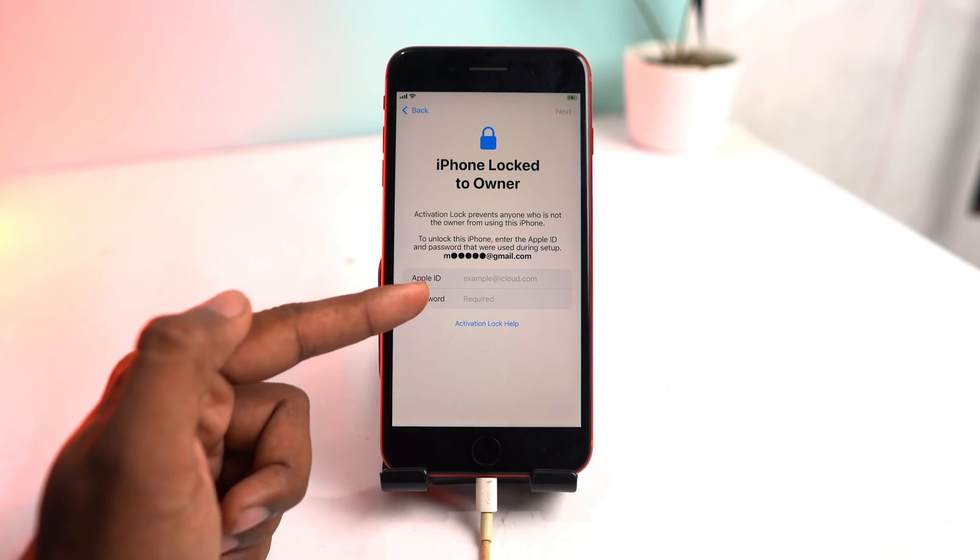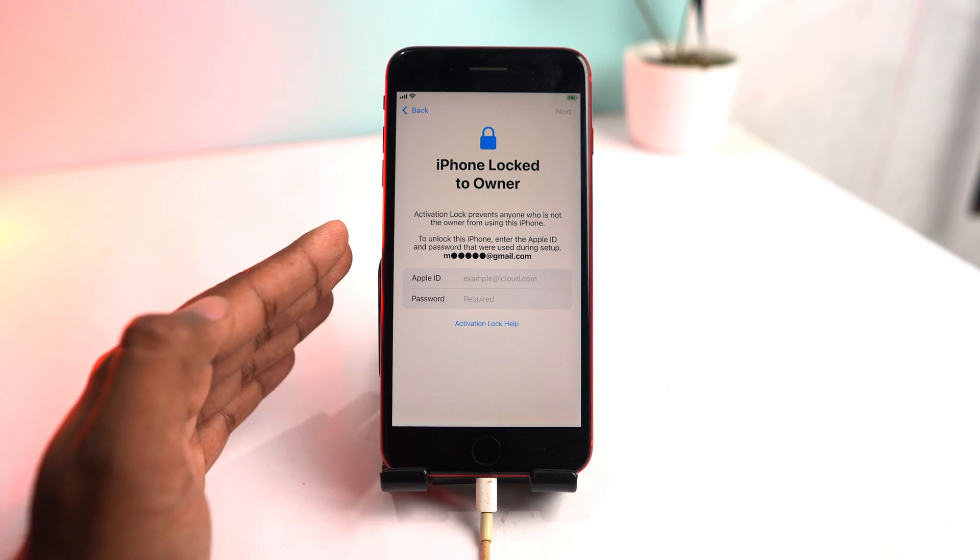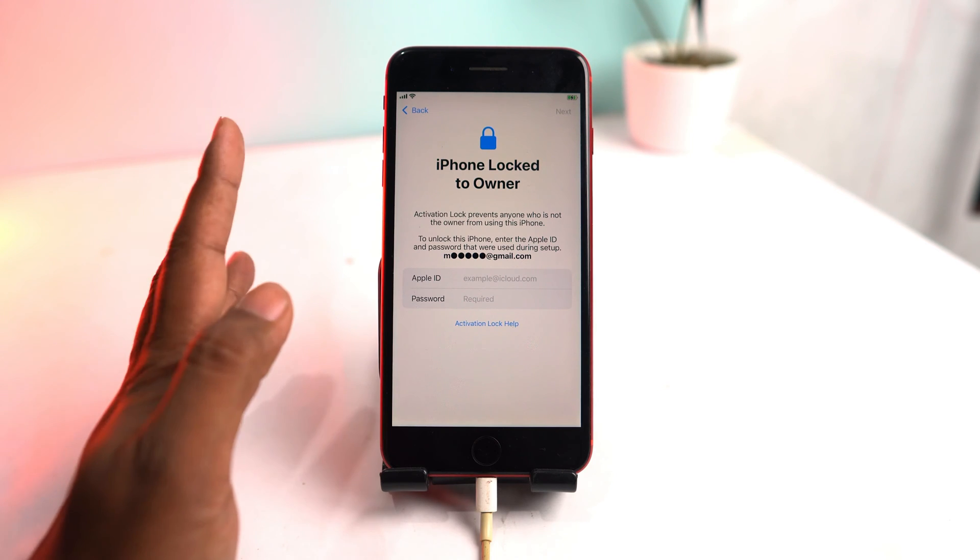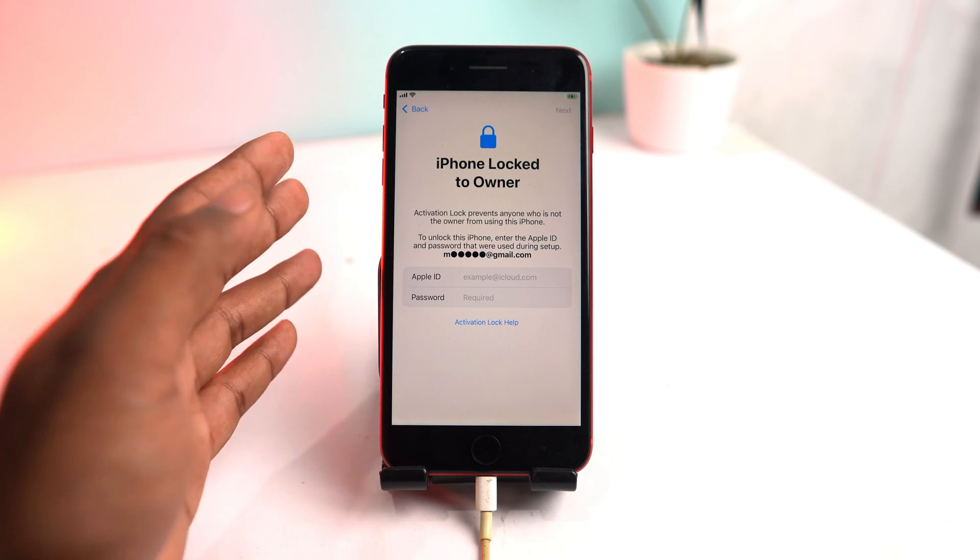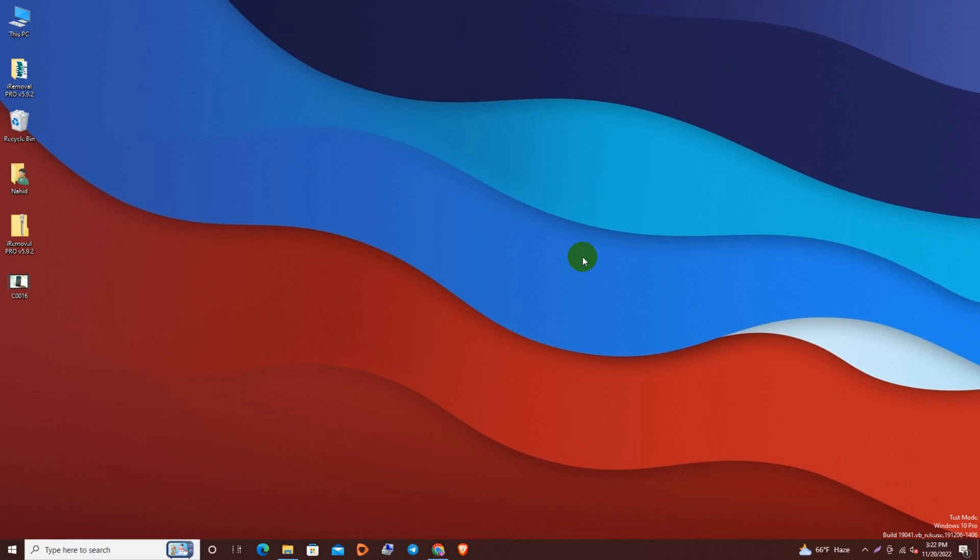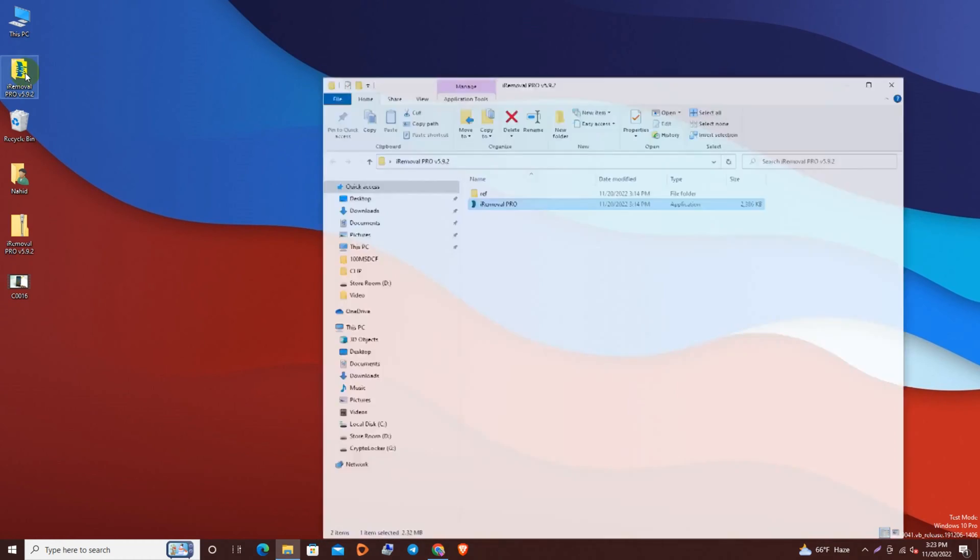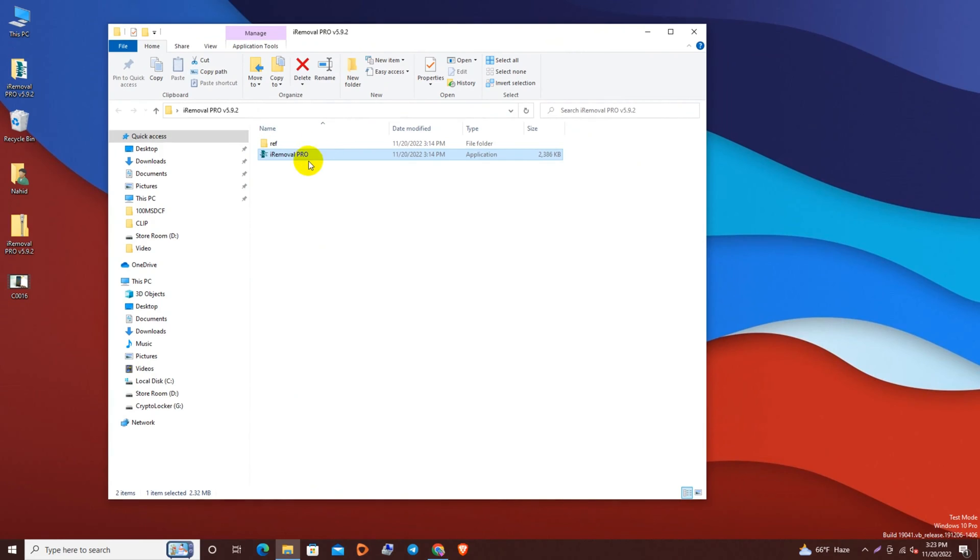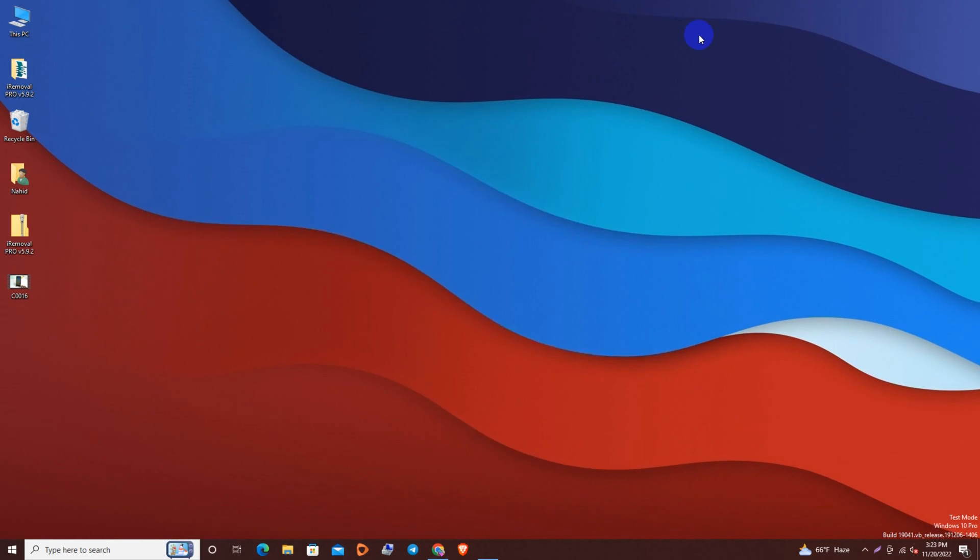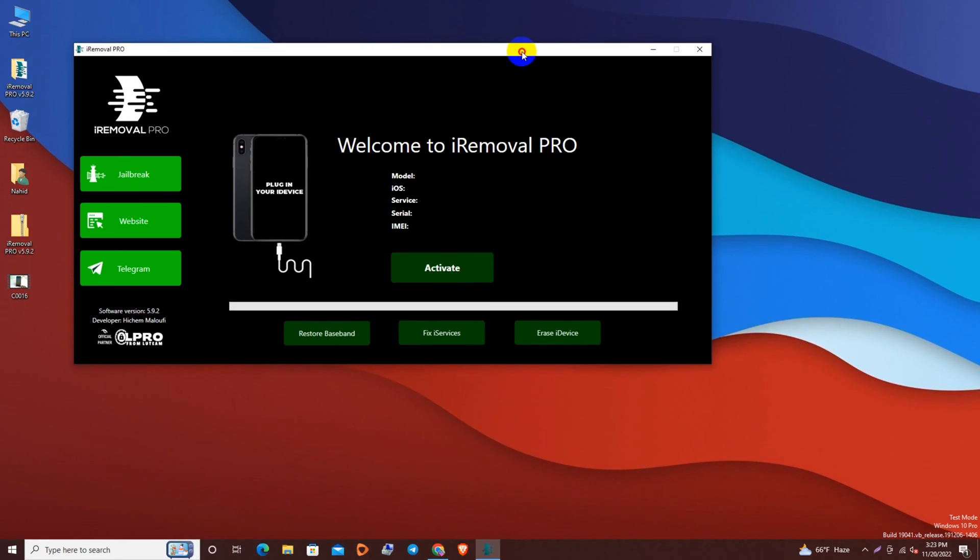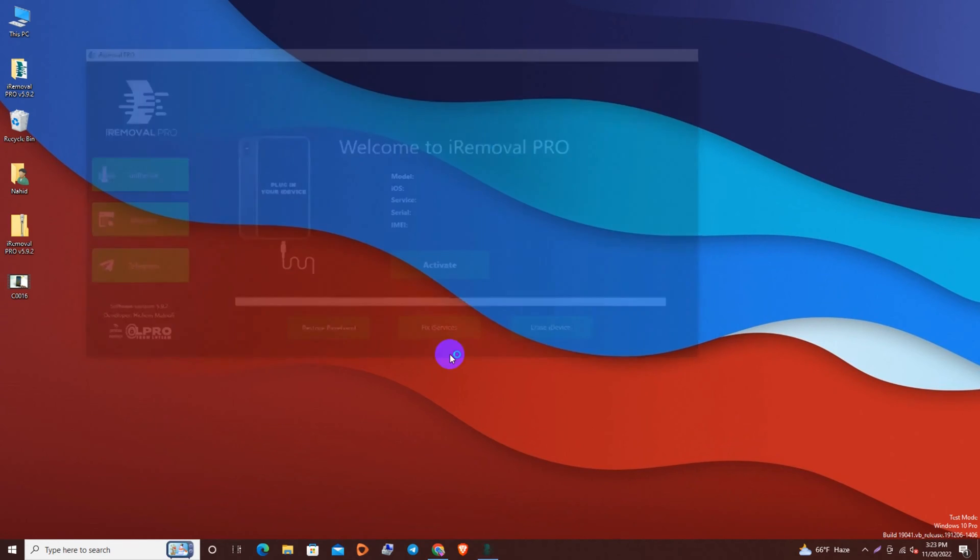This is iCloud locked device and now we go to our PC. Right now you can see my PC and we are using iRemoval PRO tool, so we are opening it. Here is the tool.